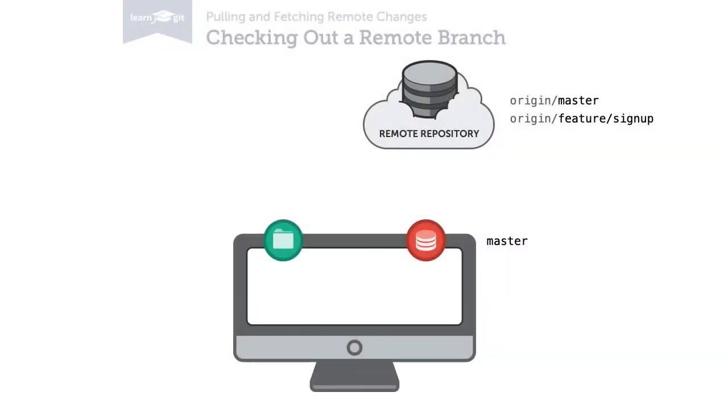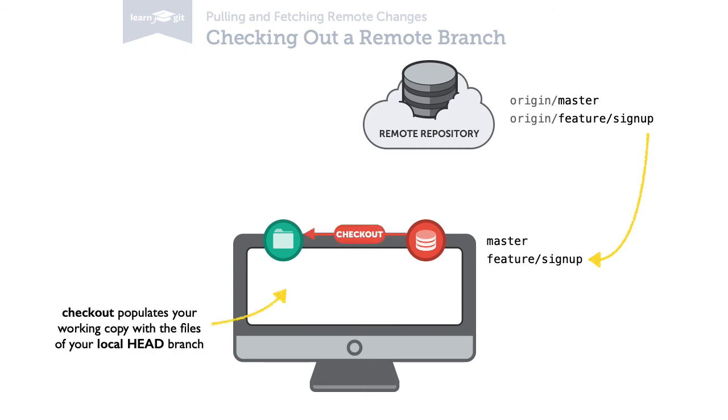To do that, we need to create a local copy of that branch. You cannot work on a remote branch because working involves files in your working copy, and your working copy always contains the files of your local head branch.